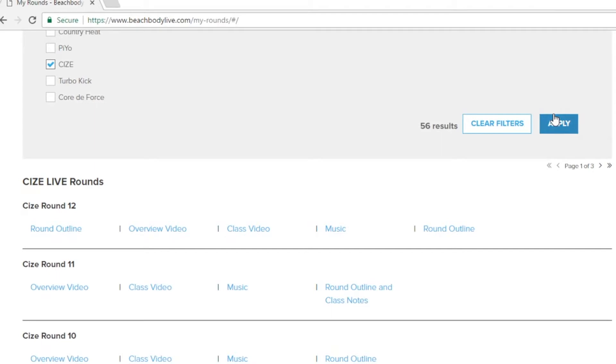For example let's download the overview video for size live round 11. You'll notice that this file will then begin to download in your downloads folder.